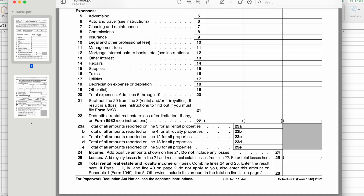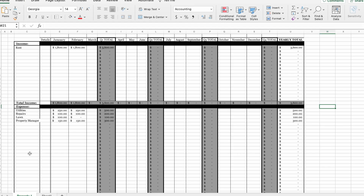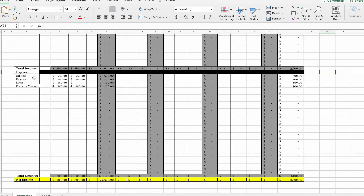Under legal and professional fees, keep in mind you can write off your tax preparation fees for your rental property — whatever you pay your tax professional to file your taxes. You also have management fees, mortgage interest, other interest, repairs, supplies, taxes, utilities, depreciation expense, and more. Again, this is not an exhaustive list, but it will be very helpful to look at this list when deciding what accounts to include for your expenses.